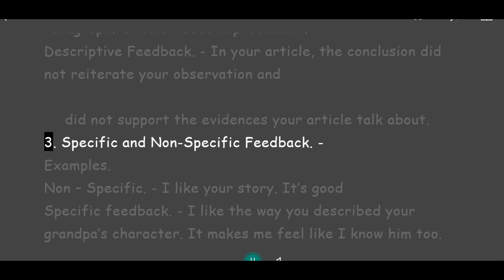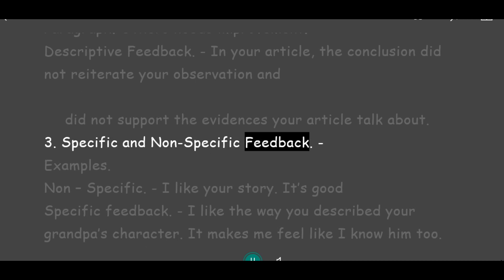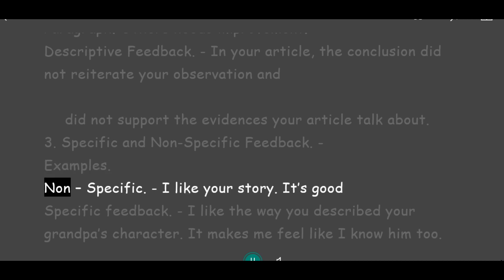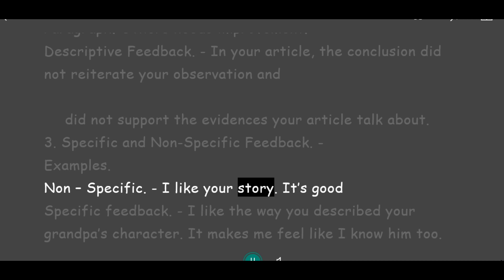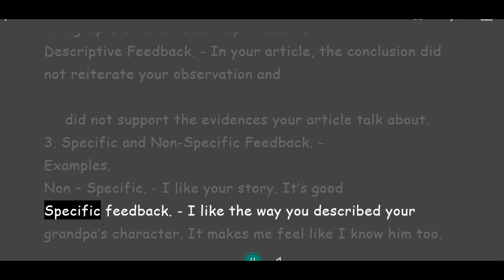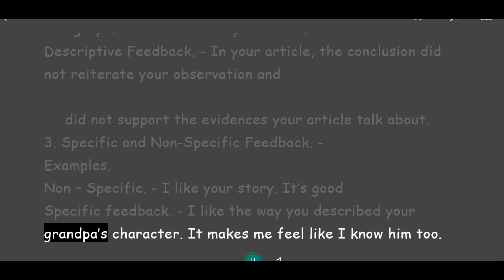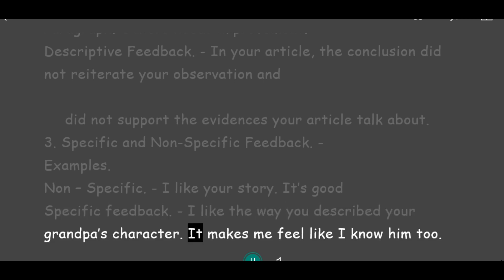Type 3: Specific and Non-specific feedback. Example of Non-specific feedback: 'I like your story. It's good.' Example of Specific feedback: 'I like the way you described your grandpa's character. It makes me feel like I know him too.'